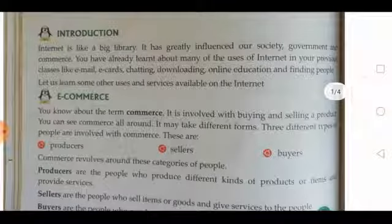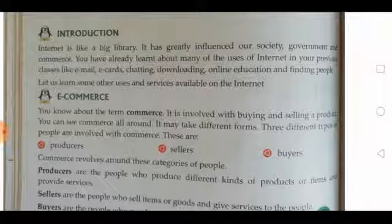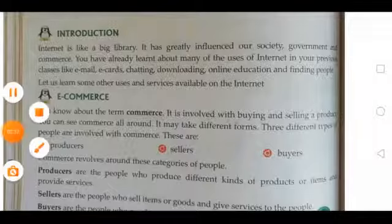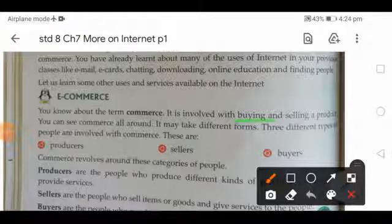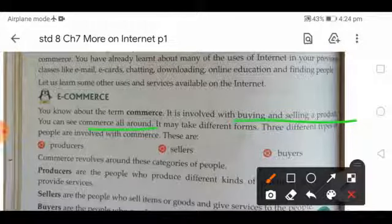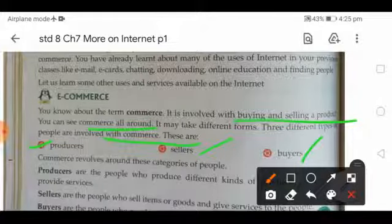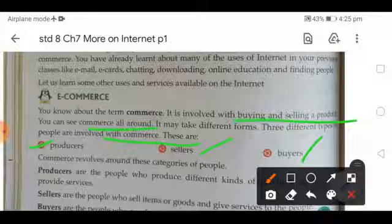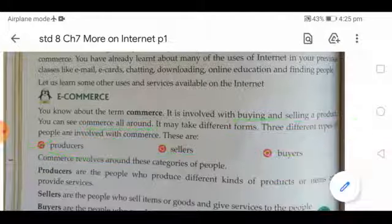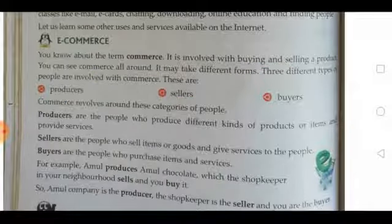What is e-commerce? First, do you know what the term 'commerce' means? Commerce involves the buying and selling of products. You can see commerce all around you. Commerce takes different forms, and three different types of people are involved: producers, sellers, and buyers.